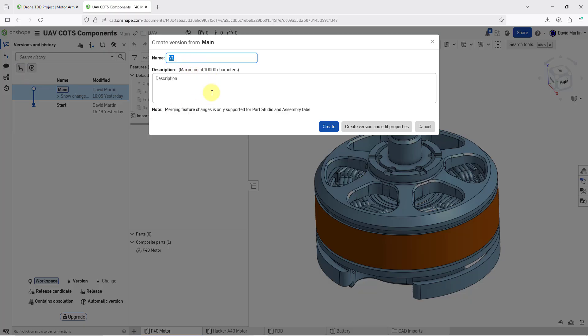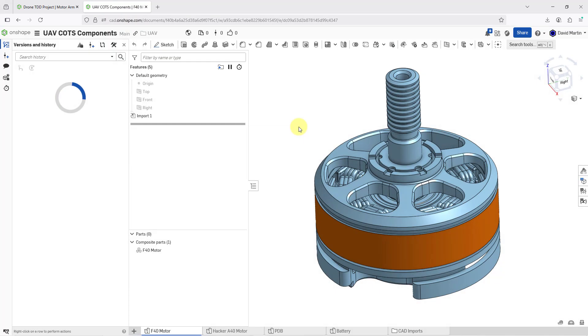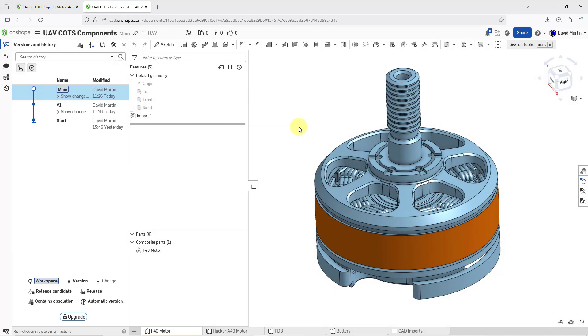Here we have the dialog box. It gives us a default name of V1 for the version. You can write in a description if you want to, but I'm just going to click the Create button. I'm fine with a version called V1.